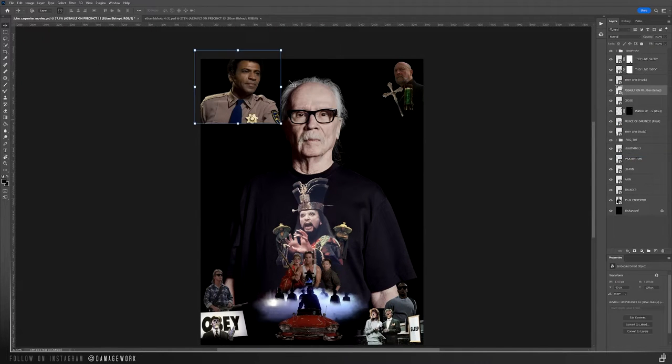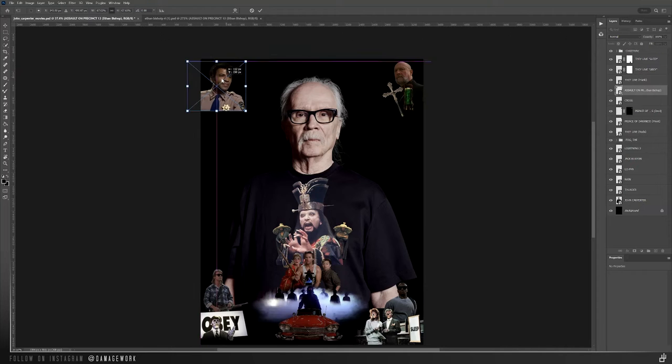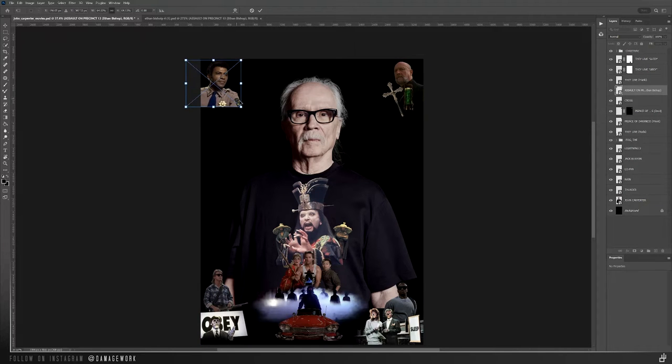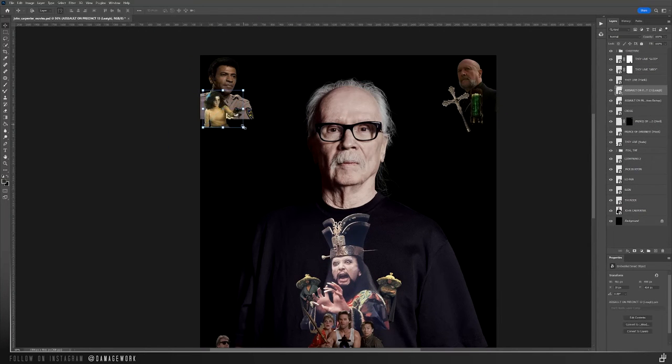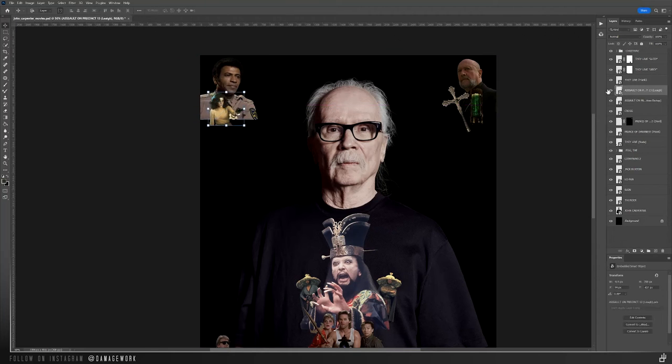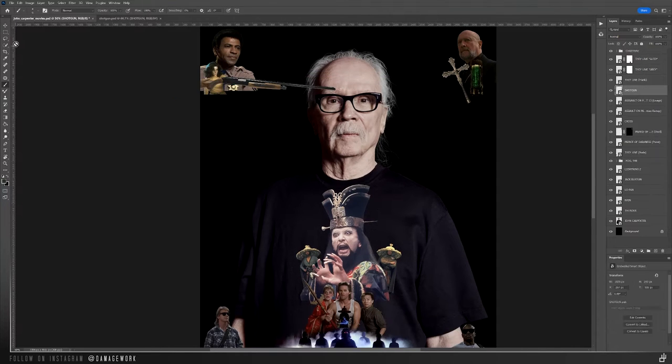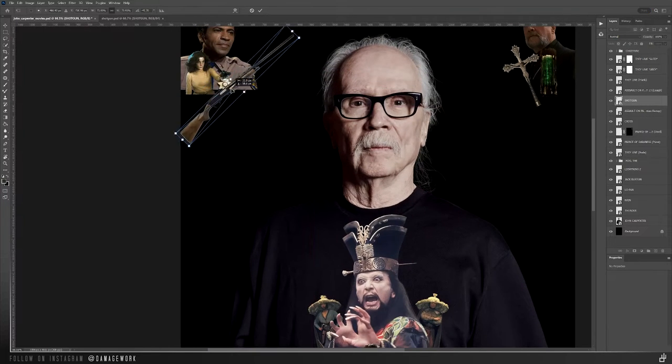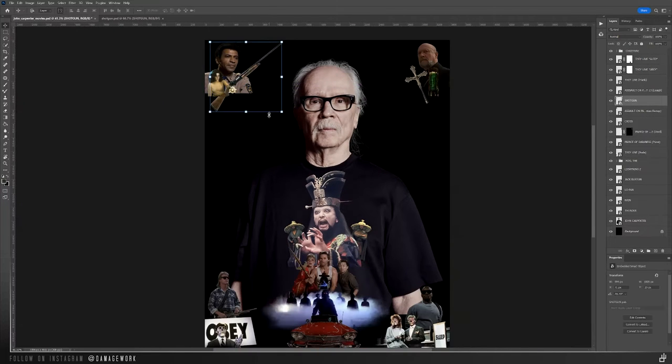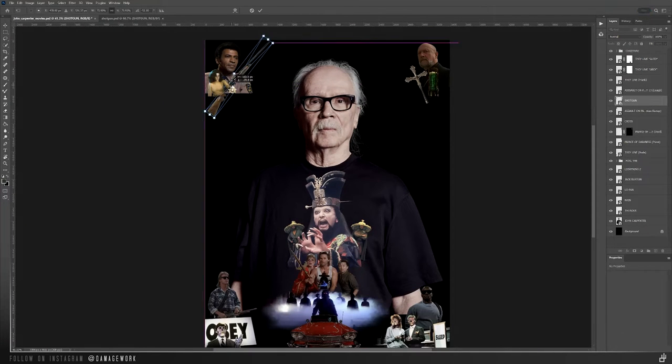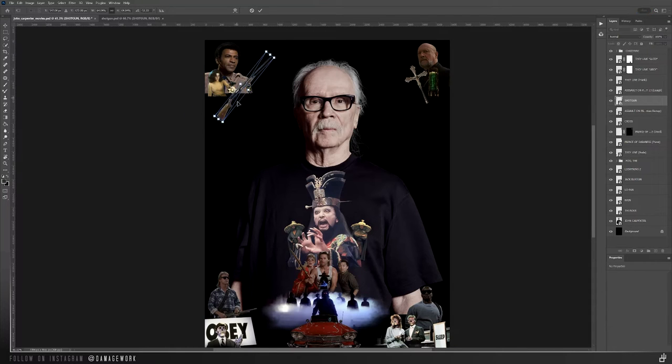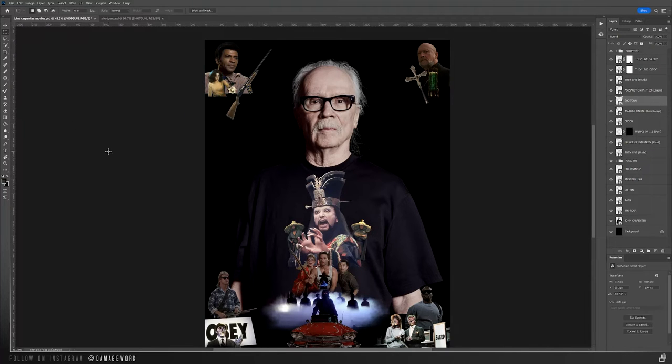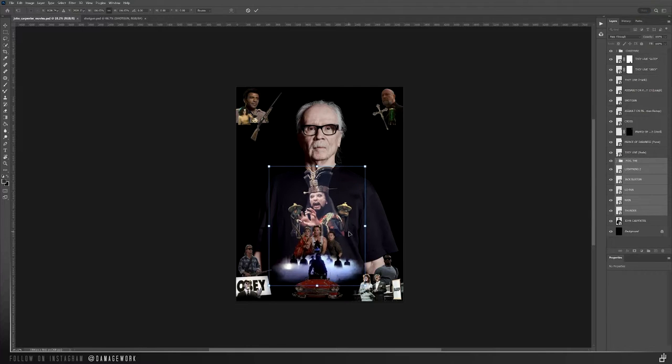In the left corner, Ethan Bishop from 1976's Assault on Precinct 13, and Lee just because she was a cool character in that movie. I put in a shotgun because that's the main gun Ethan uses, but I found a better image of him holding it that I'll use instead later.